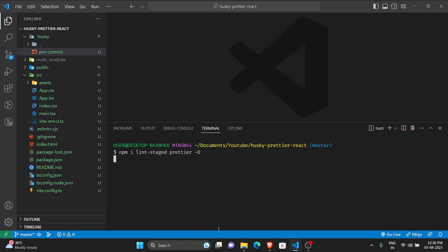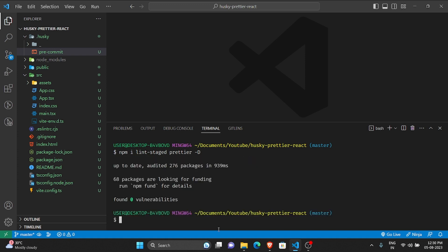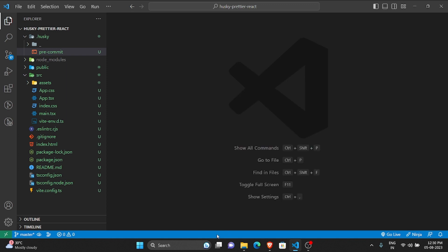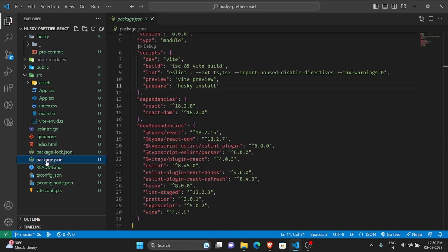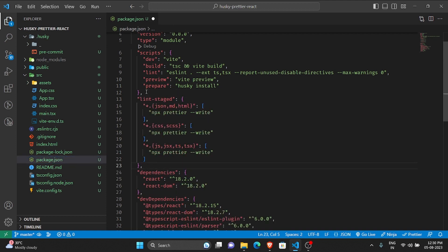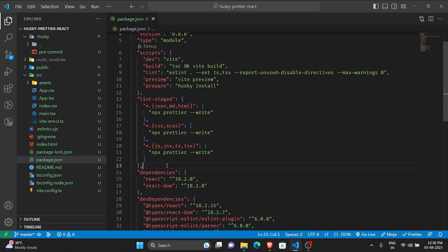Let me type npm install lint-staged prettier -D. The -D flag means we are installing them as dev dependencies because this is only for development purposes. Great, so we have it installed.